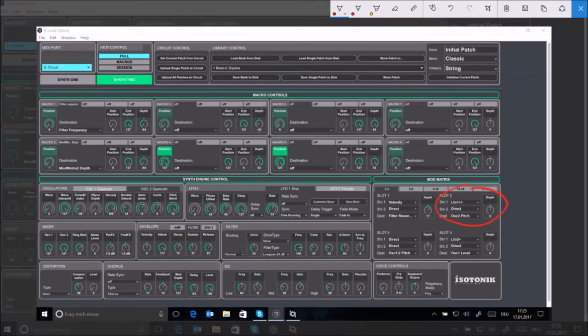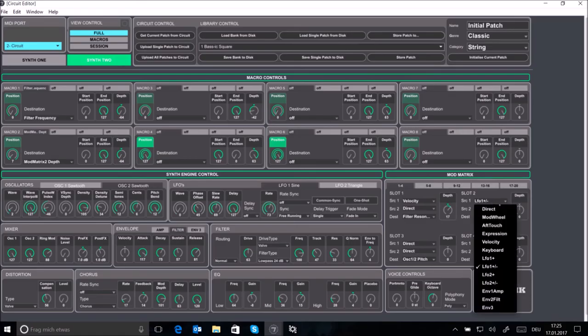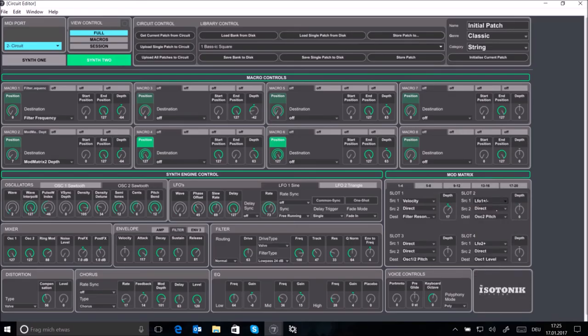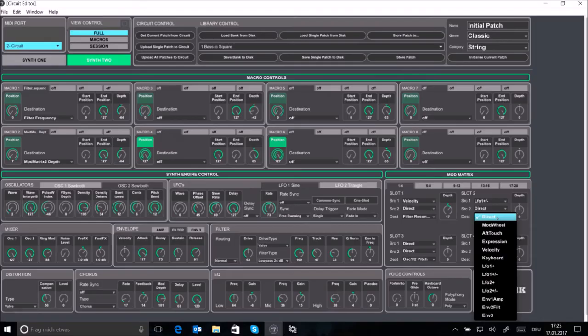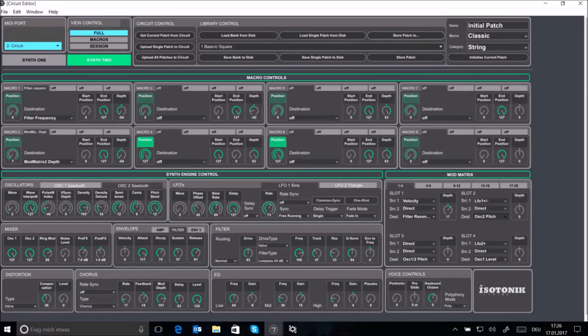We'll set up the LFO in slot 2 of the circuits mod matrix down here. In slot 1 of the mod matrix I link the key velocity to the filter resonance so when I hit the keys a little bit harder the sound will become a little bit brighter.